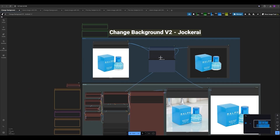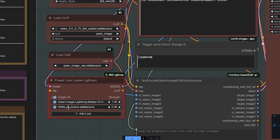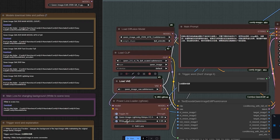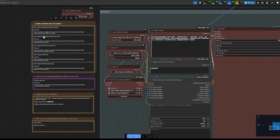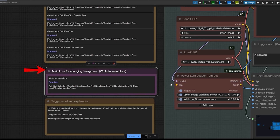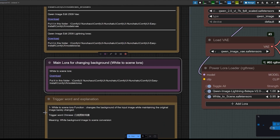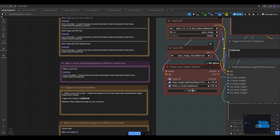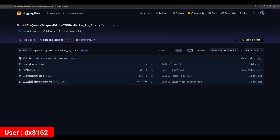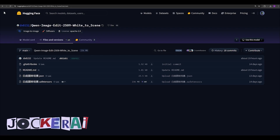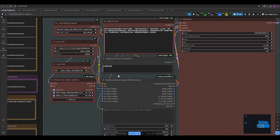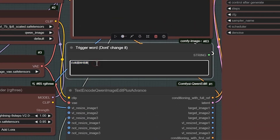In this new 'change background version two' workflow, we have the lighting LoRA plus the 'white to scene' LoRA. All instructions to download the models — the main Quantum Image model, the text encoder model, and the VAE — along with these two LoRAs are explained in the workflow notes. The 'white to scene' LoRA should be downloaded from the provided link. The trigger word for this LoRA is a specific Chinese phrase, because this LoRA was made by a Chinese developer, user DX8152 on Hugging Face. The trigger word means 'white background image to scene conversion,' and you must not change it — leave it as is.